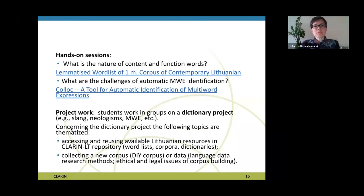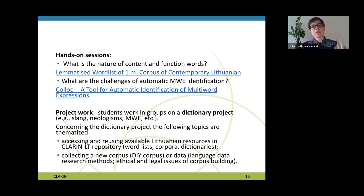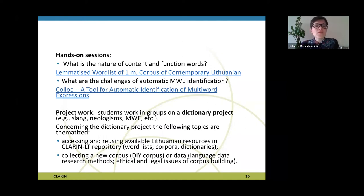What we do with students during hands-on sessions: for example, if we have to deal with the question of what is the nature of content and function words, then we use lemmatized word lists. Or if we want to know what are the challenges of automatic multi-word expression identification, then students have a possibility to experiment with Colloc — a tool for automatic identification of multi-word expressions.